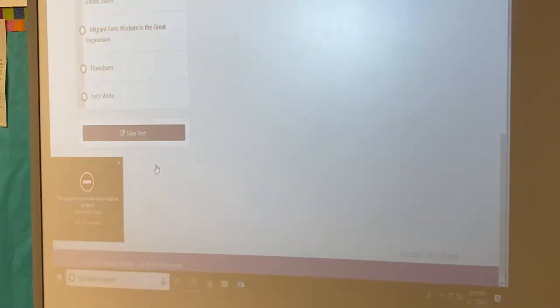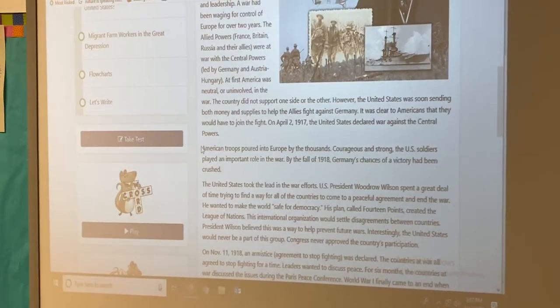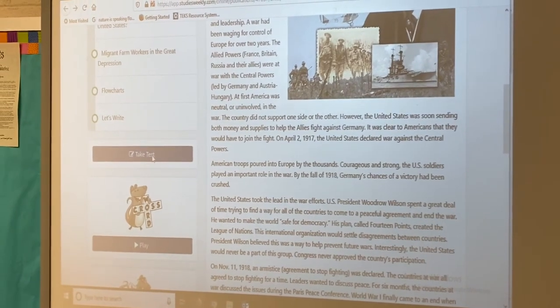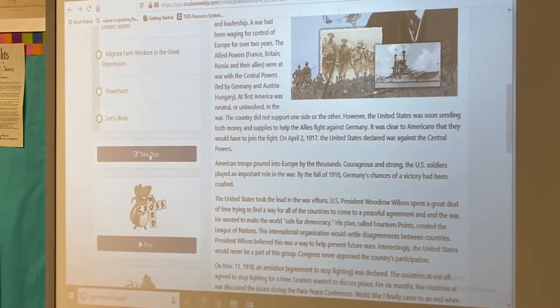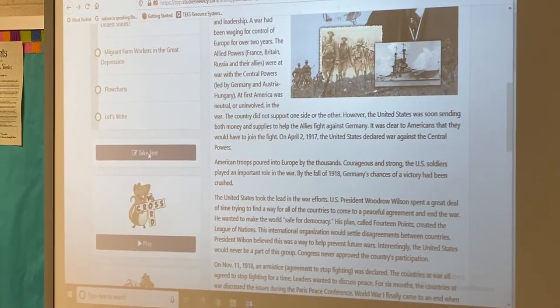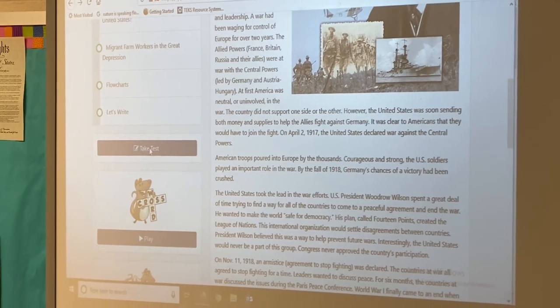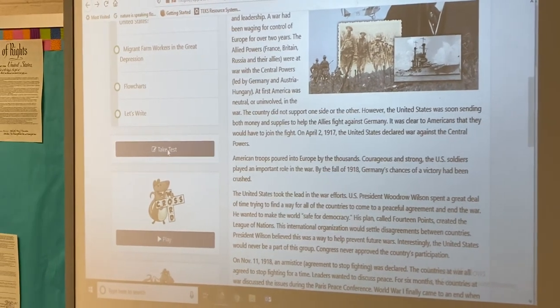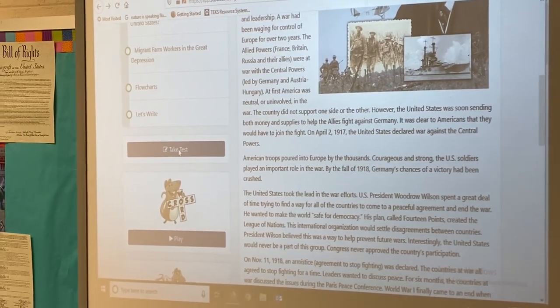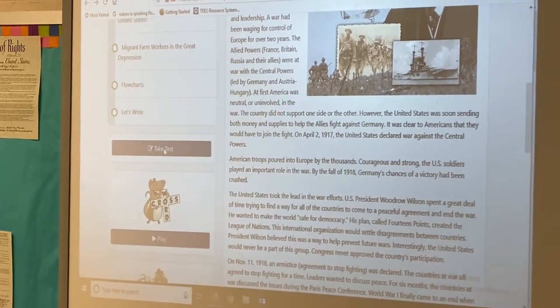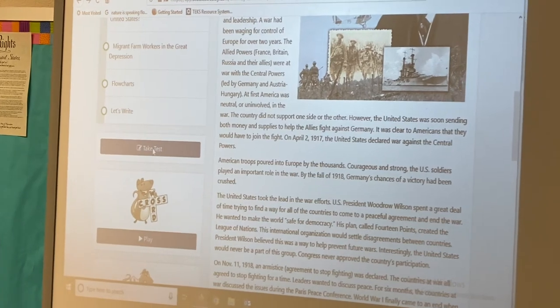On Friday we have you take the test. All you have to do is click Take Test — it brings up the test. It is multiple choice and after you are done you turn it in.